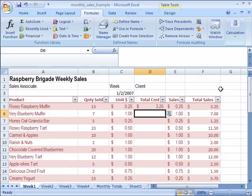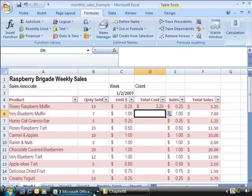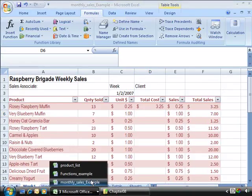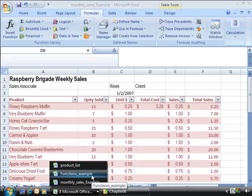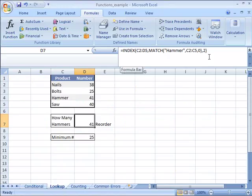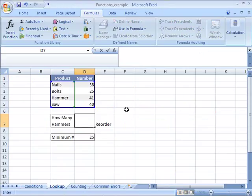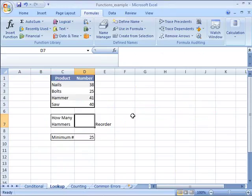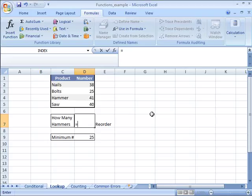Now another nice feature of Excel 2007 is the function autocomplete command. And to demonstrate this let me come over here and choose my functions example worksheet. And I am going to calculate a new formula here in D7. We are going to recreate the formula that you see right here. So let me delete this and I will demonstrate the function autocomplete command. So to start this off again I need to indicate that this is a formula.